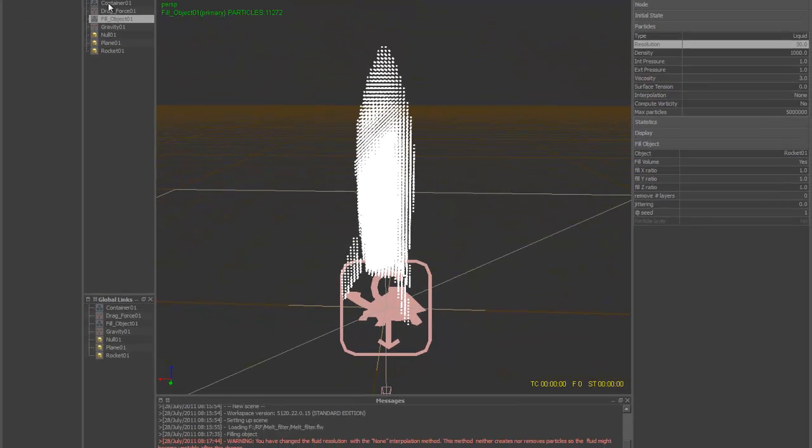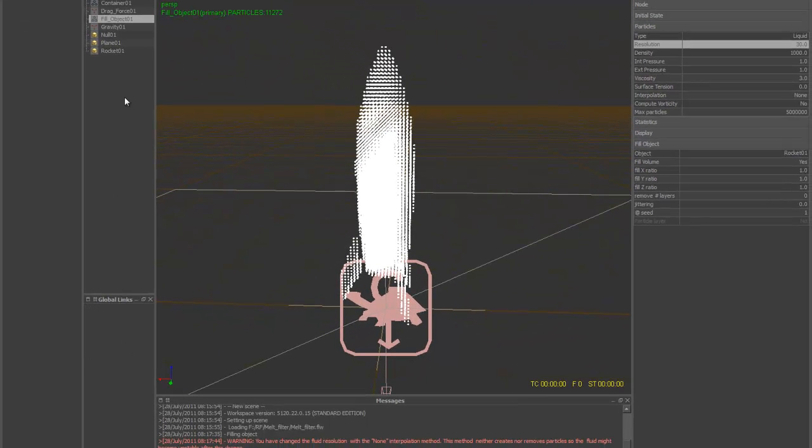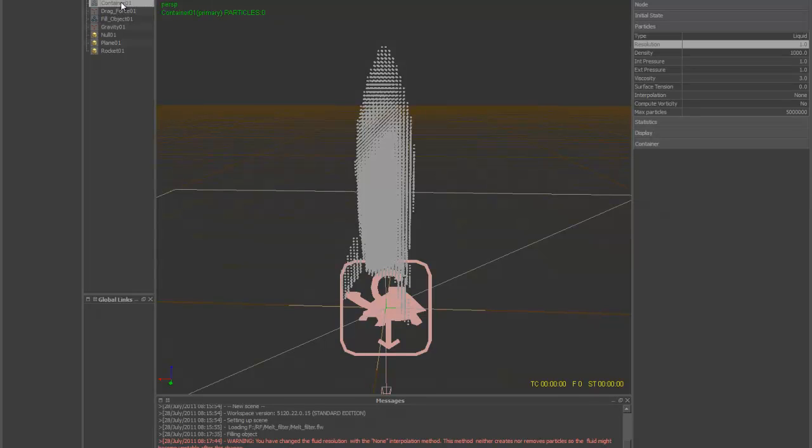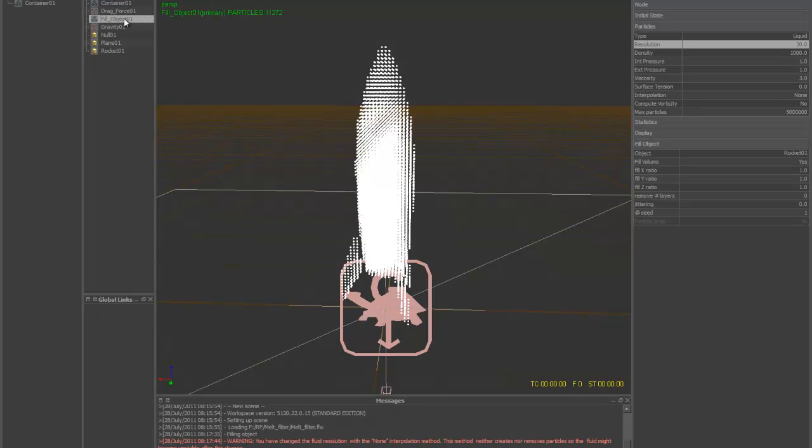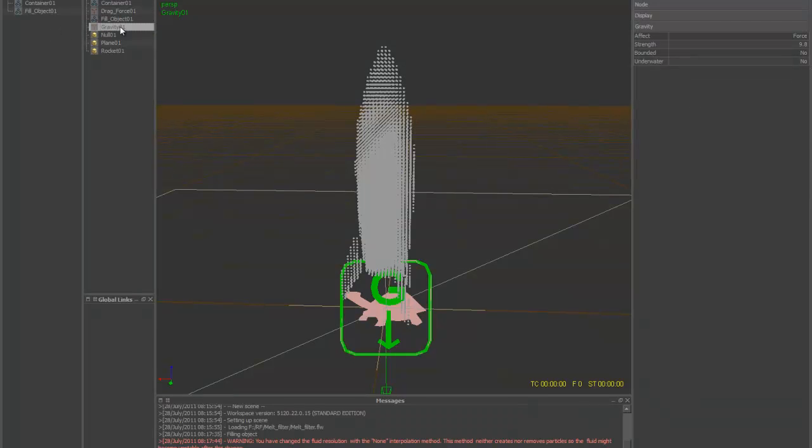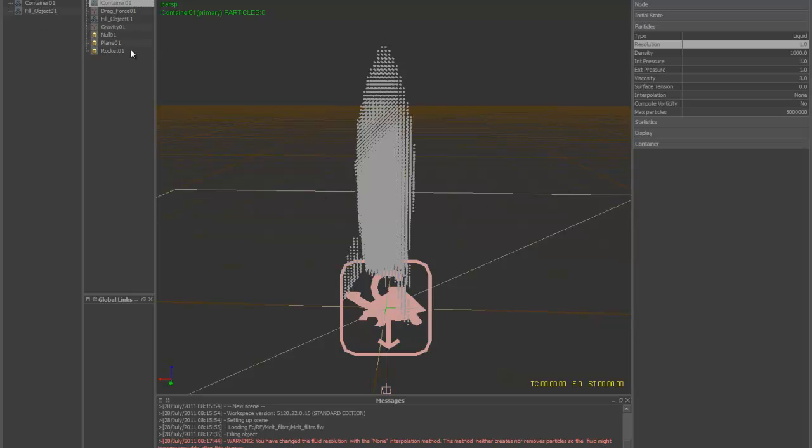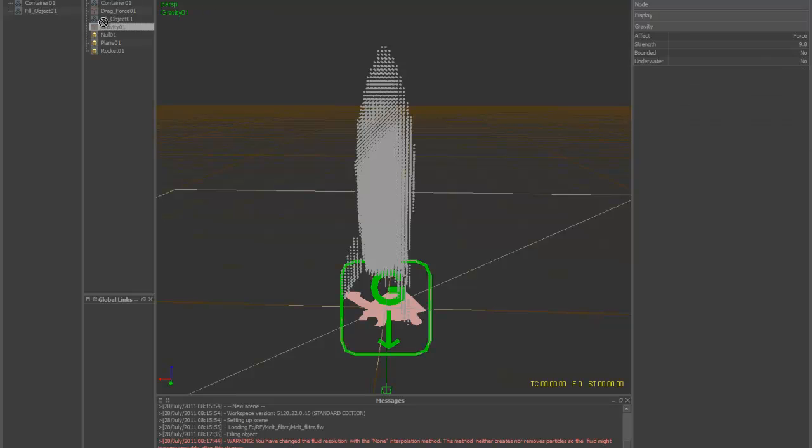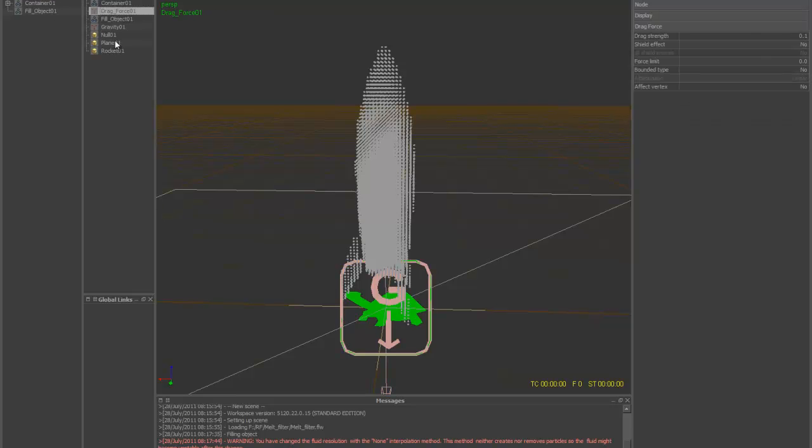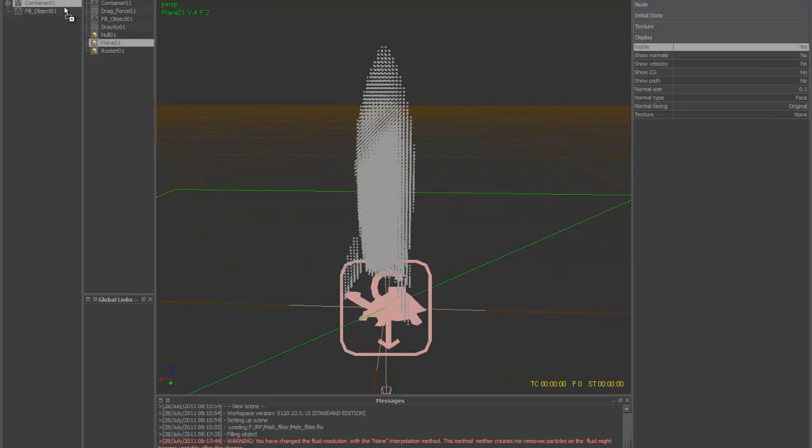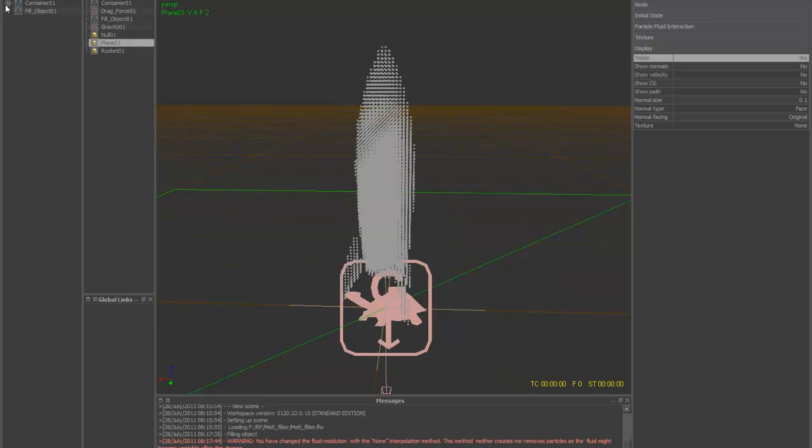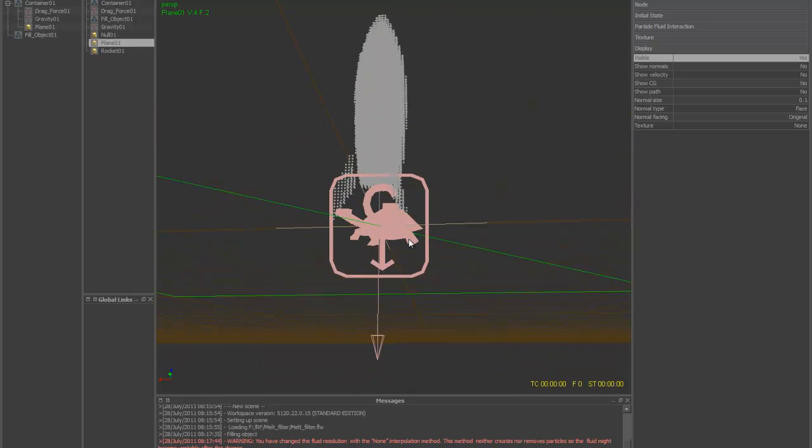All right, so let's go ahead and delete everything on the global links. Grab the container, grab your fill object. We don't want the fill object to be affected by anything at all, so we just want the container emitter to do all the work. So it's going with gravity and the drag force and the plane in there so it can collide and do its thing.